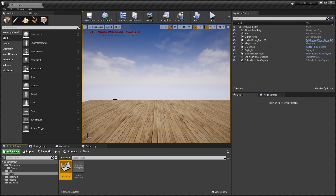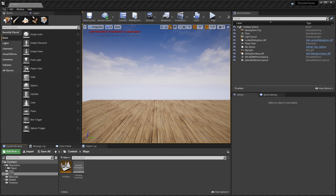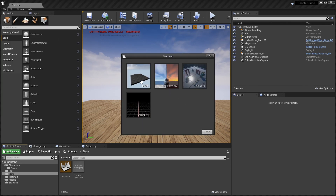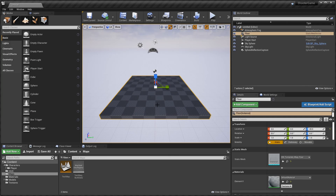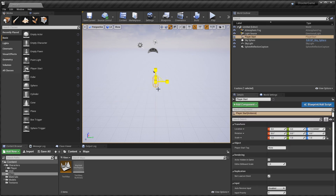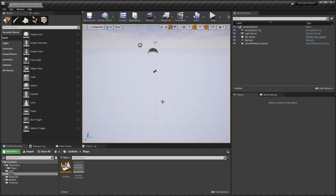Here we are in Unreal Engine 4. To create a terrain, the first thing we're going to want is a new map. I'm going to go up to File, New Level, select the empty one, and delete a couple of things. We don't need this panel and we don't need this player start. We'll be able to start on our terrain wherever we've navigated to — it's very convenient.